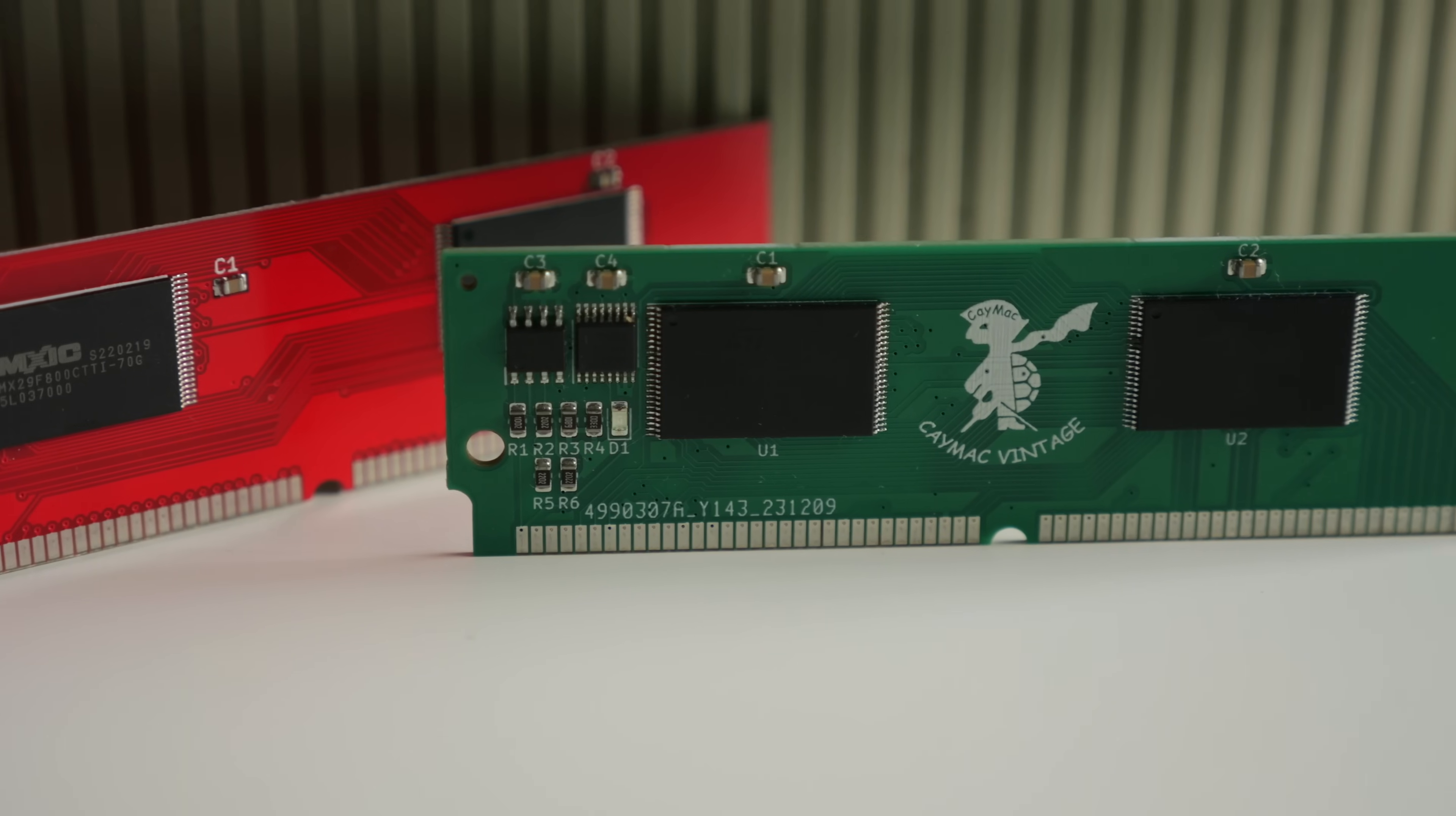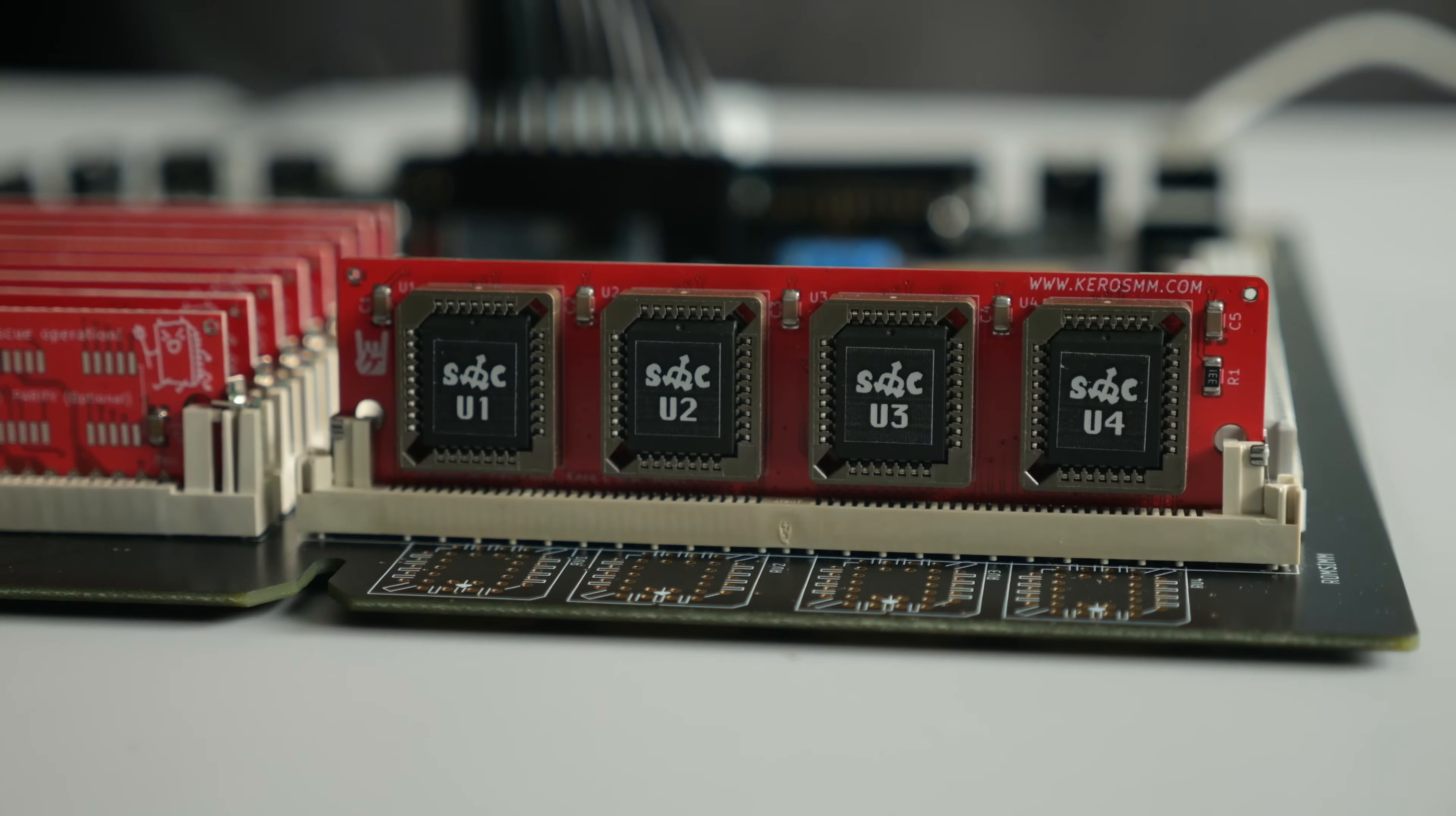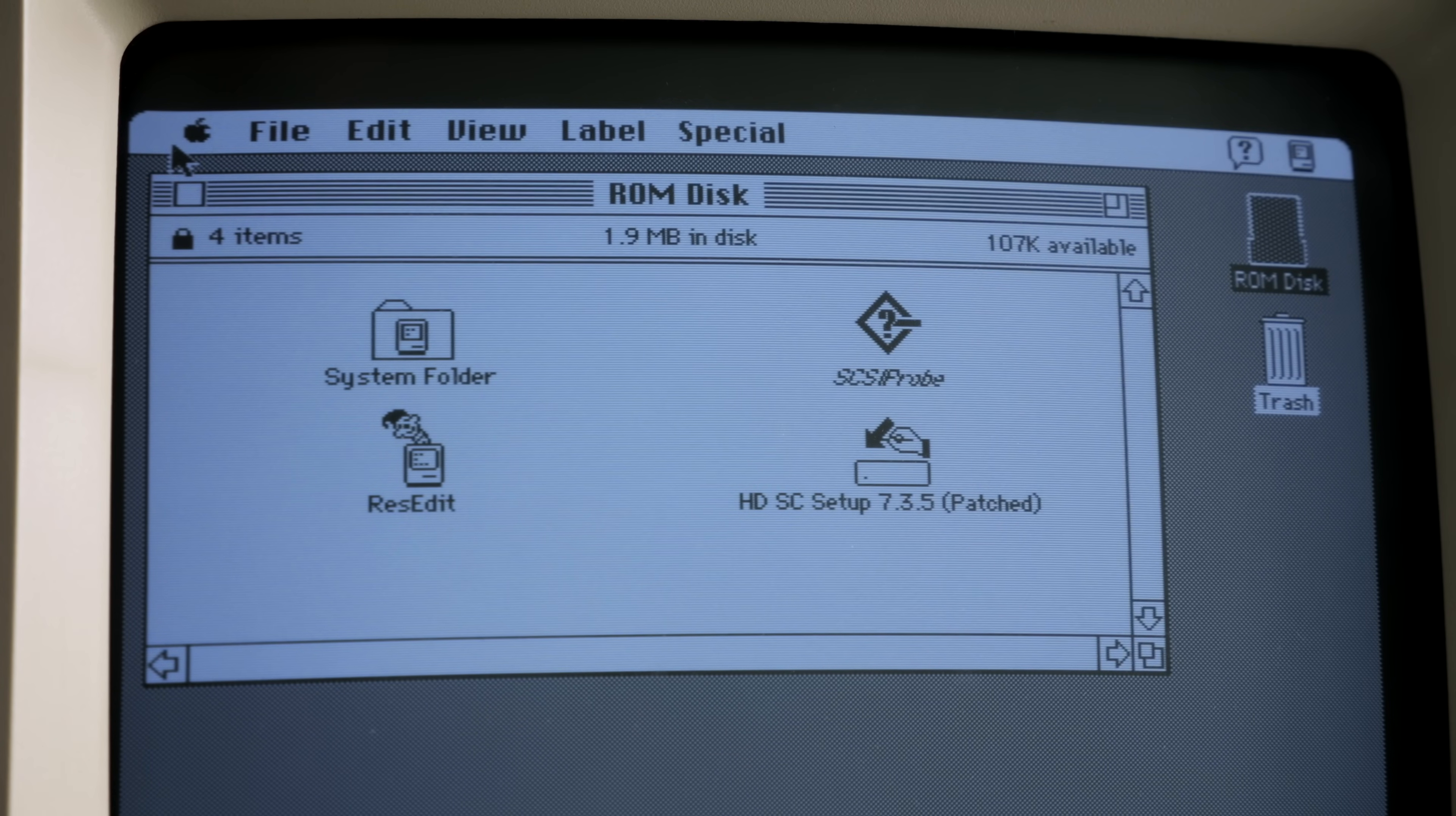For a while now, modern replacement ROM SIMs have been available, including from Karo's MacMods, one of which I installed in my custom clear SE-30. Not only do these serve as great replacements for a damaged original ROM, they include some additional functionality. For example, they make the SE-30 what's known as 32-bit clean, which lets the machine address more than 8MB of RAM without needing special software. And they can go even further, like adding a small ROM disk you can customize and boot from.